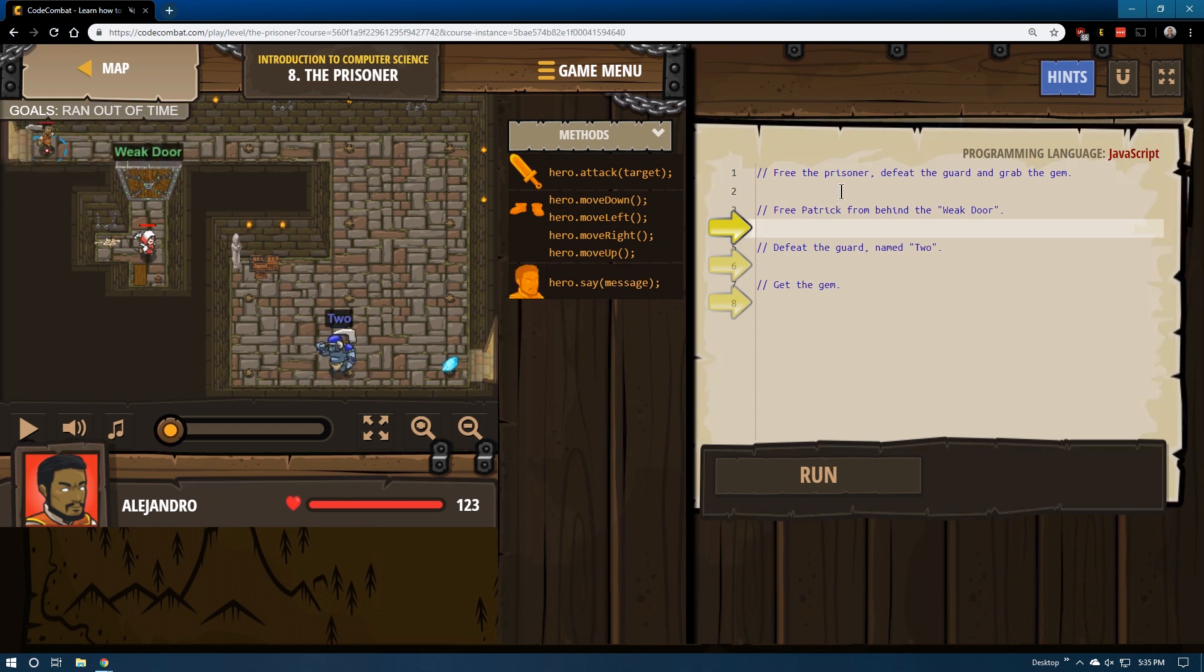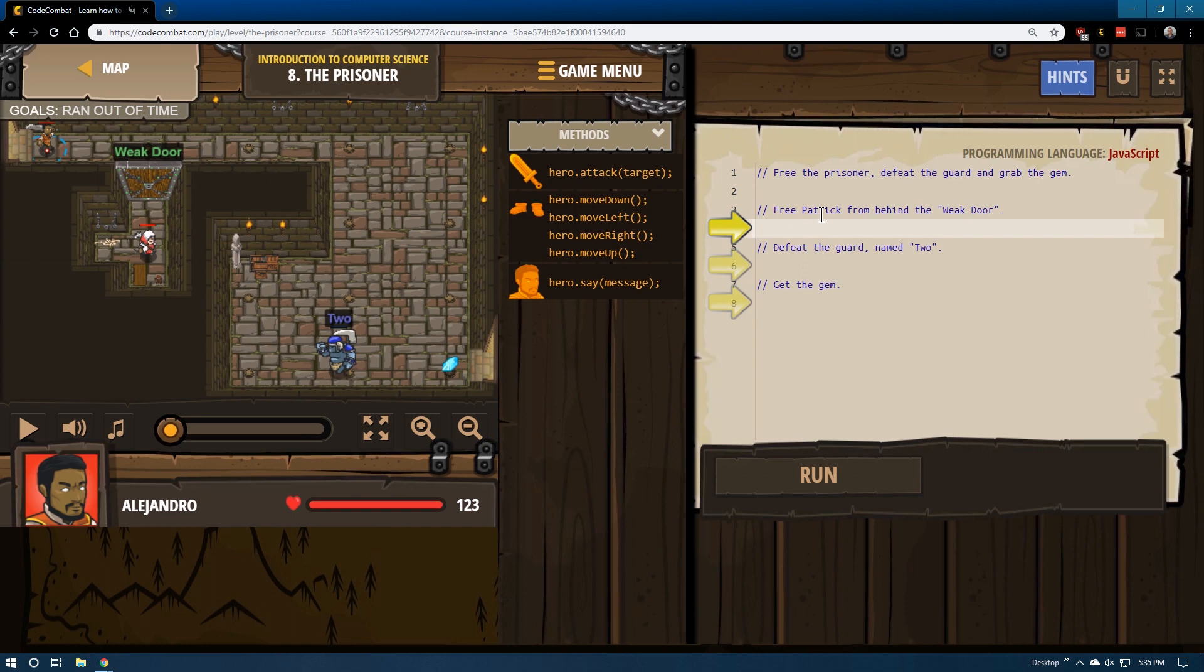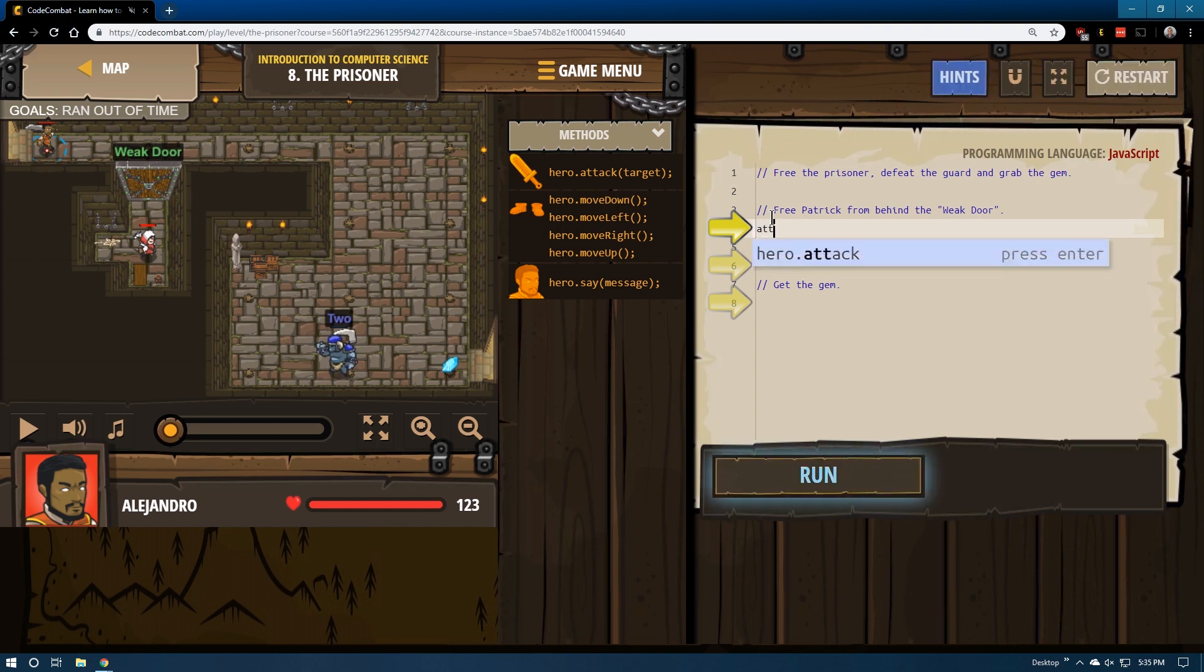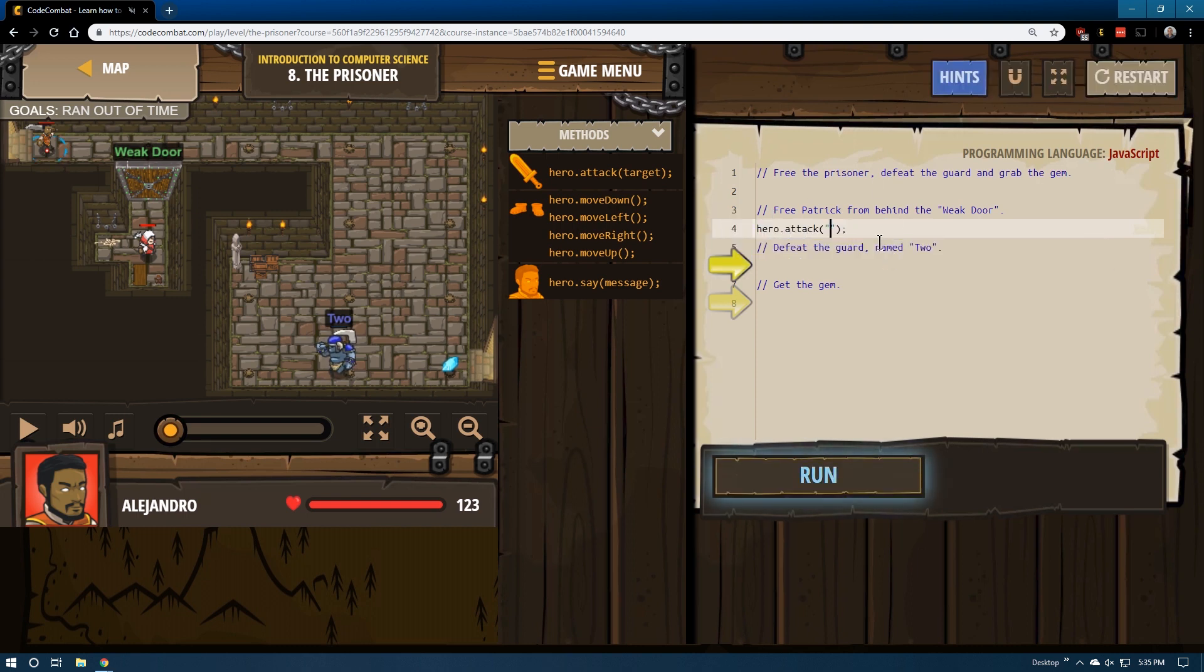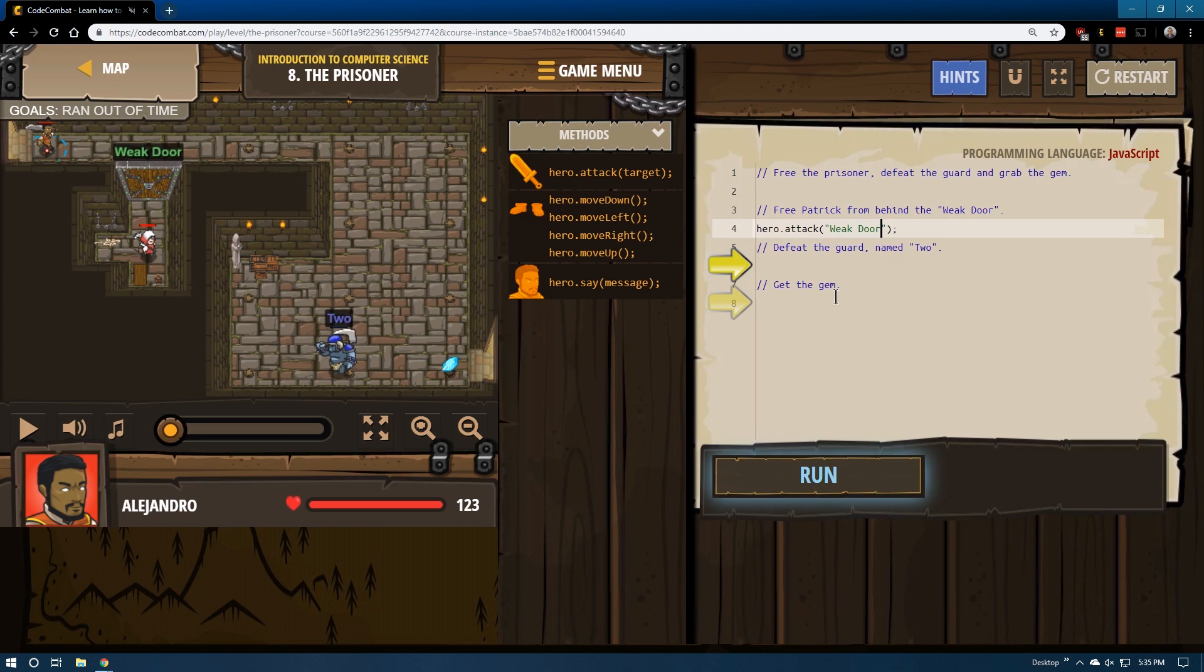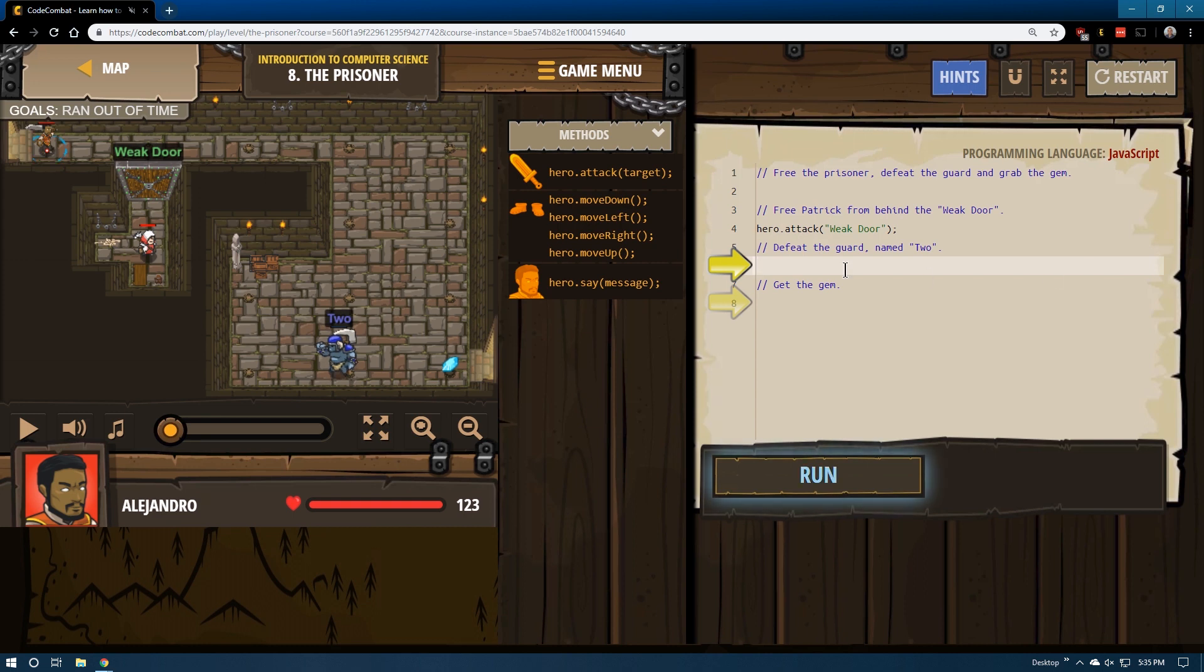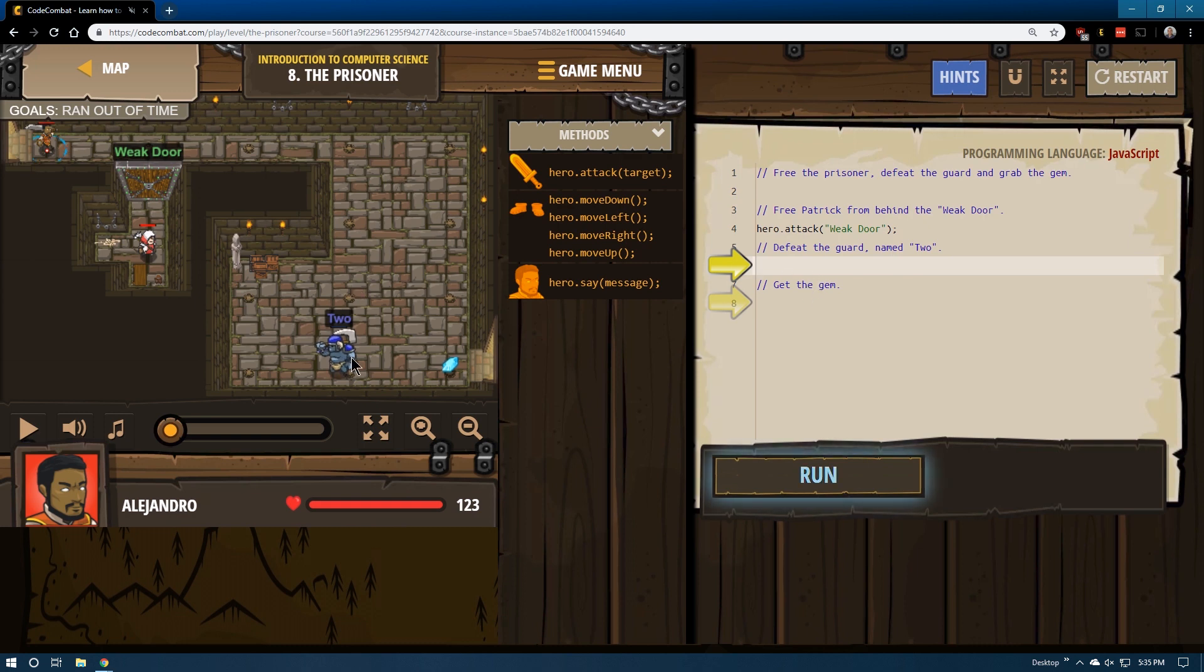Let's follow this closely: free the prisoner, defeat the guard, and grab the gem. Free Patrick from behind the weak door. This isn't a password protected door, it is a door that we will be needing to attack. The door's name is Weak Door, and just like with enemies, notice the capitalized letters - it has to match perfectly. So we're going to hit the weak door. Since it's weak, I'm assuming one hit is all that is needed.